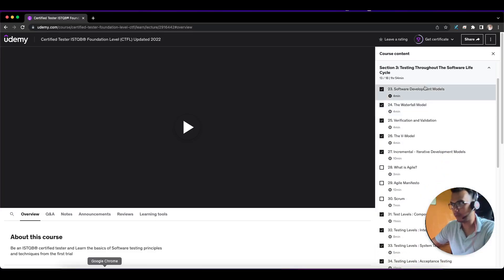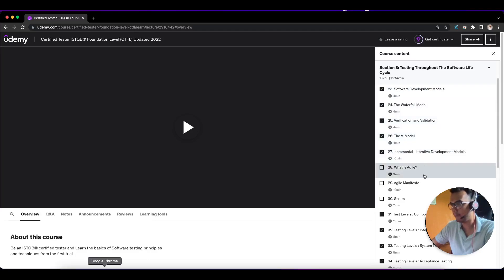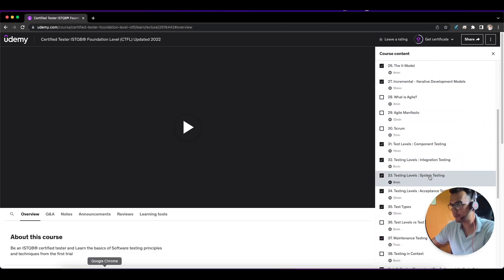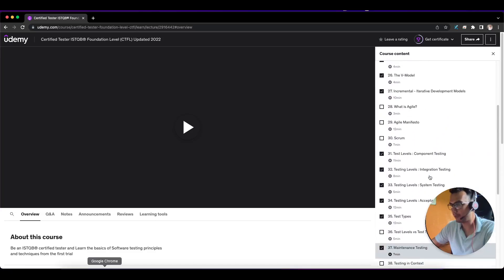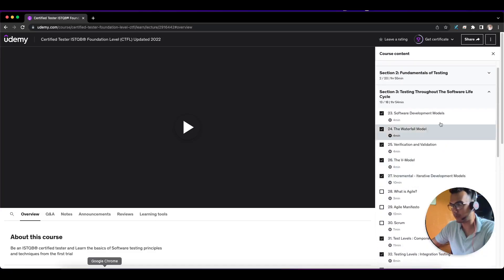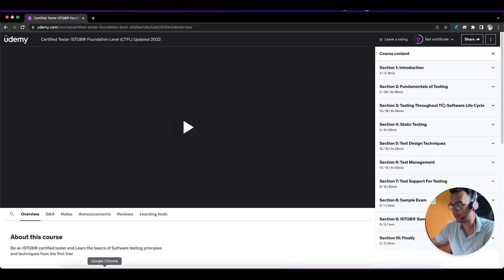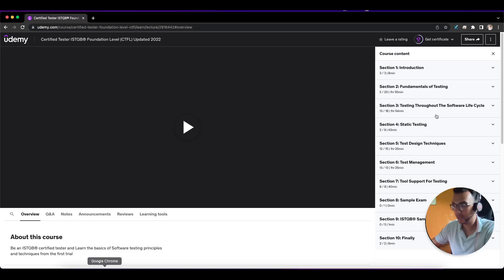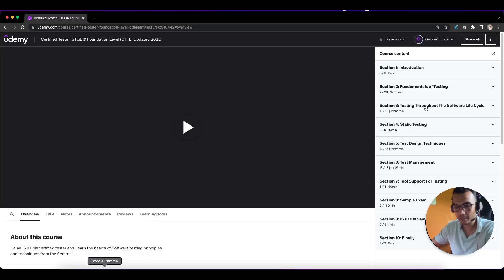Development models include waterfall, V-model, agile, and scrum. I often talk about this stuff in my videos. Why ISTQB is important—I've covered it in a separate video. If you click on the I button, you can see why ISTQB is important and how it can help you as a fresher to grab your first job.